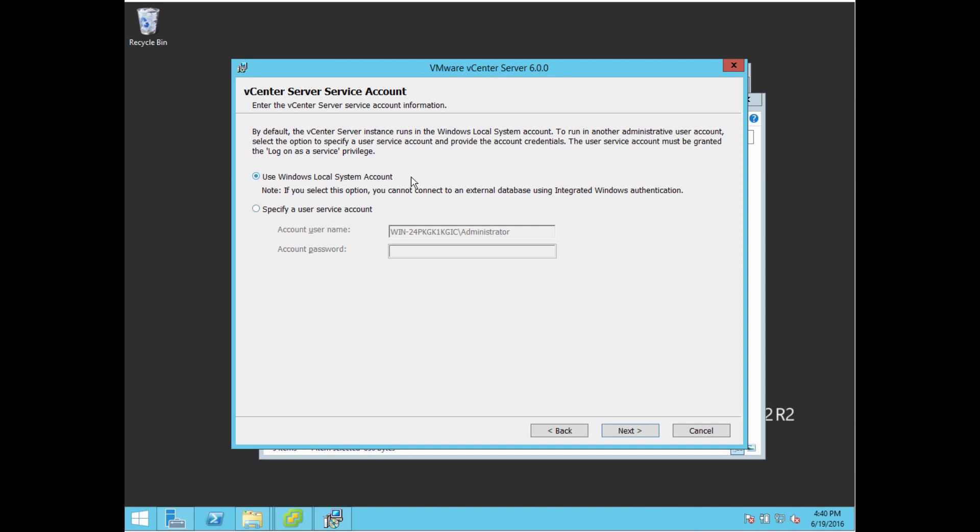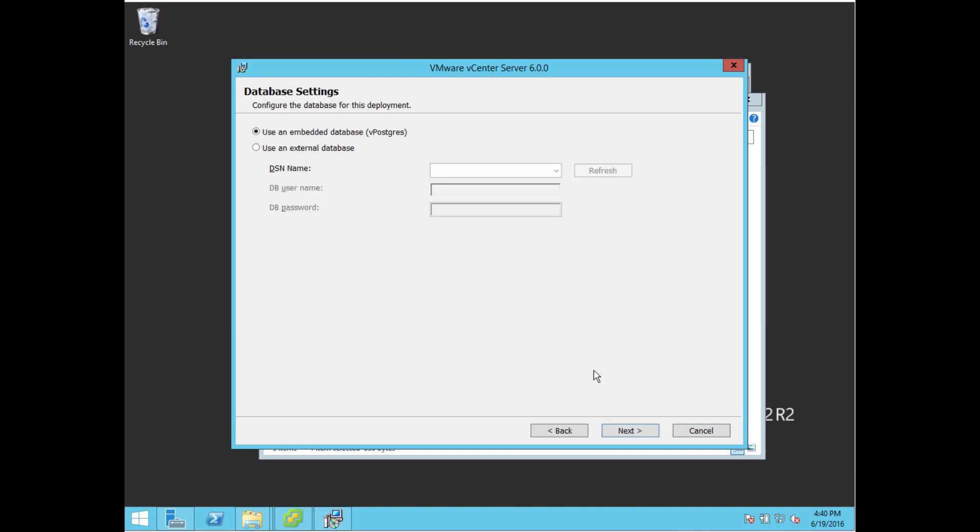After that, we're going to set up how you want the services to run. Usually there's the local administrator account that services run as. I usually use the default local system account. You could change that if you want. I really never saw a reason to.